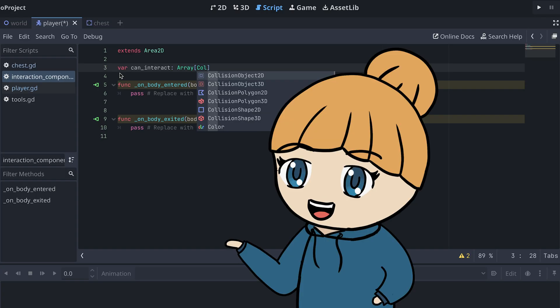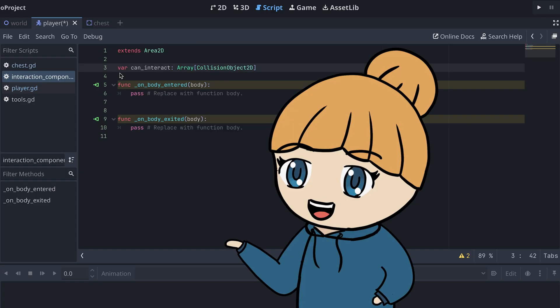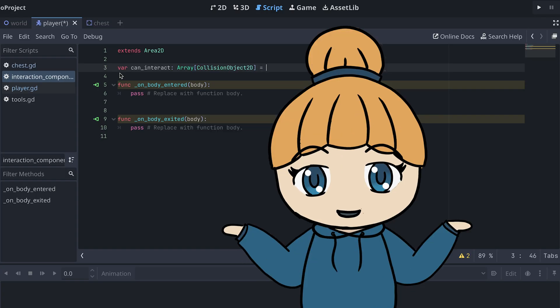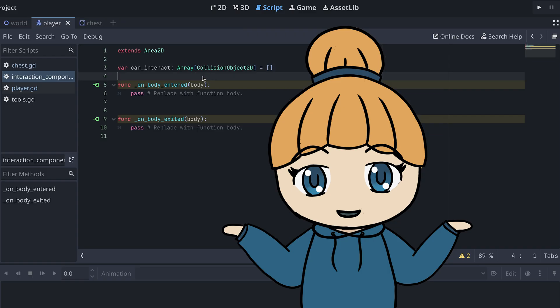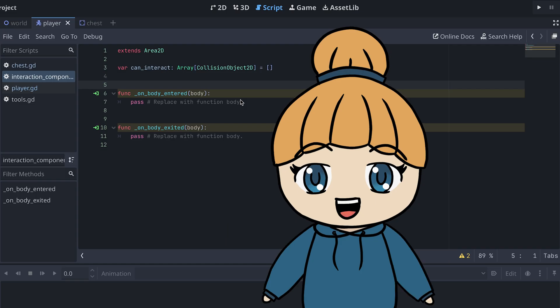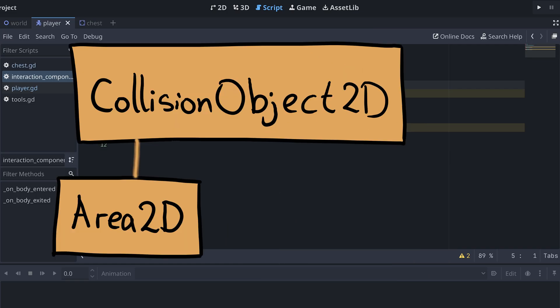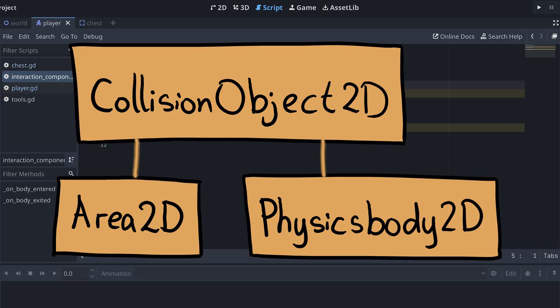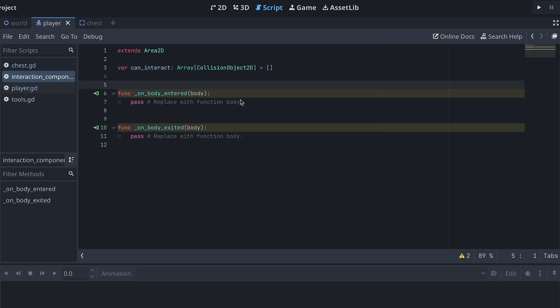We could also just use physics bodies, but I might want to expand our interaction to include items made with an Area2D later on. And since both the Area2D node and PhysicsBody2Ds inherit from CollisionObject2D, that's what I'm going with here.